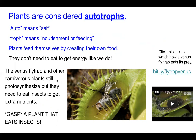Carnivorous plants still photosynthesize, but because they don't get enough nutrients from the dirt in the habitats they live in, they need to get extra nutrients — that's why they need to eat in addition to photosynthesizing. But most other plants don't need to eat to survive because they make their own food by doing photosynthesis, and that's why plants are considered autotrophs.